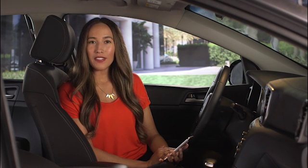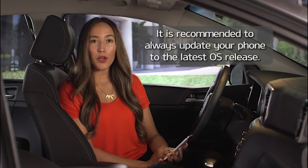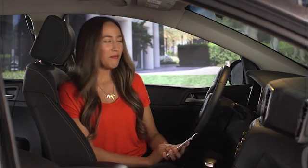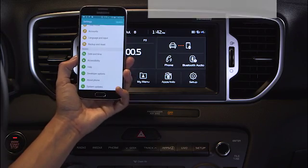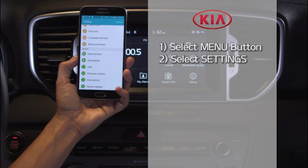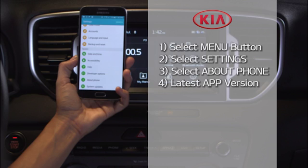First tip: make sure your Android smartphone is running the latest operating system. Android Auto requires Android 5.0 Lollipop or higher. To check the software version, from the home screen select the Menu button, then select Settings, scroll down and select the About Phone option. This will show the current Android version. Android Auto and the related apps are always being updated, so make sure you have the latest versions installed.